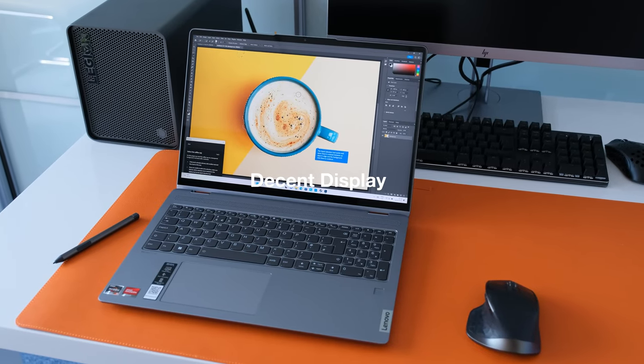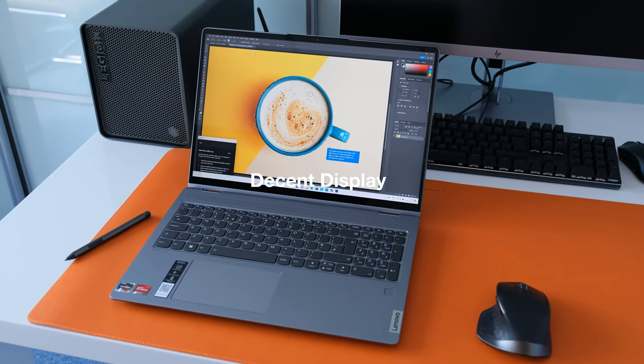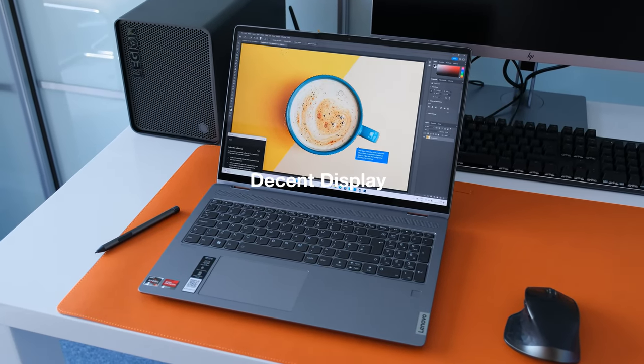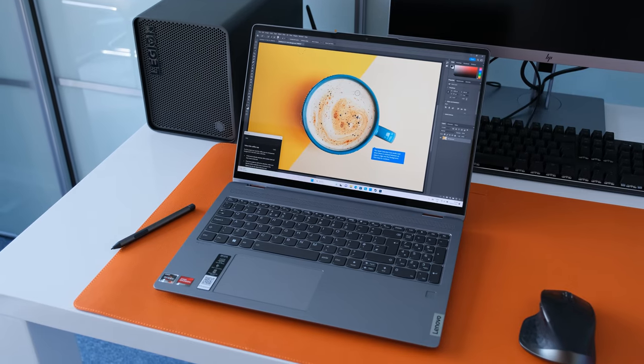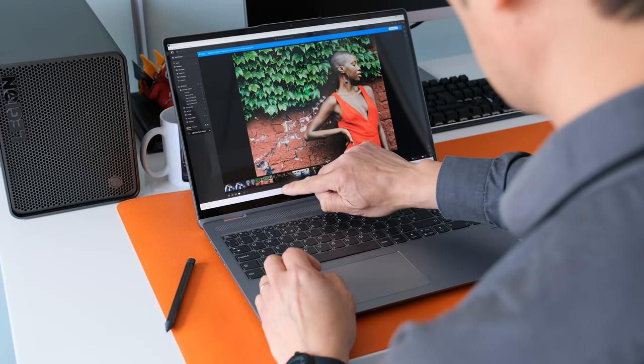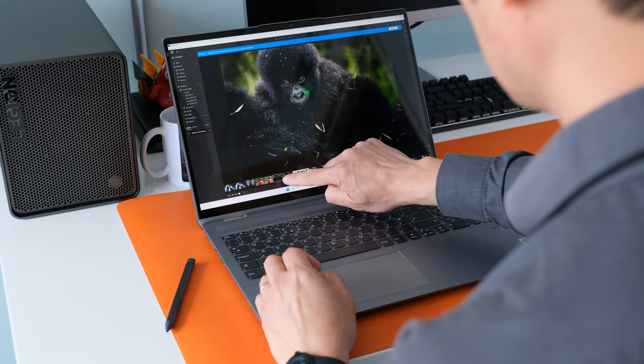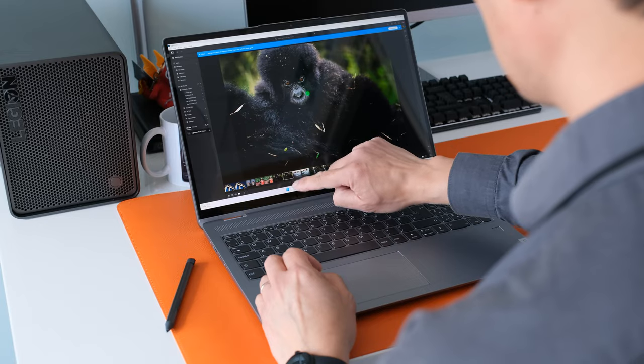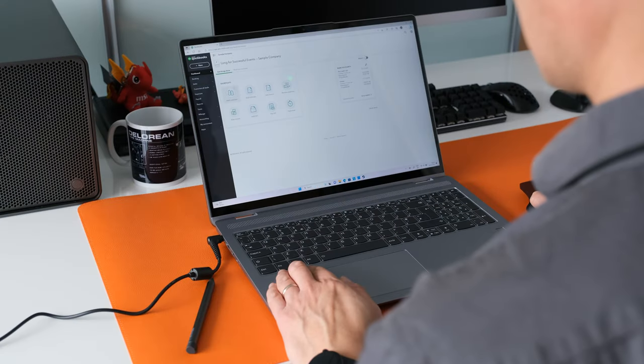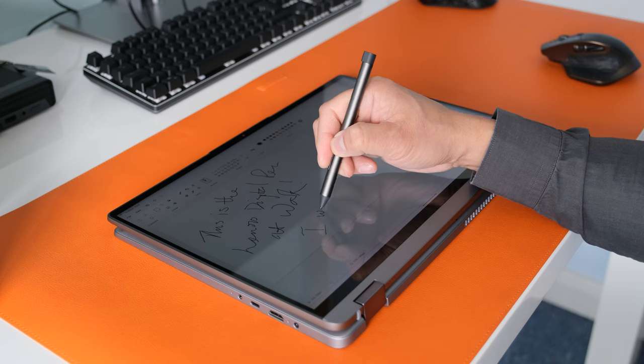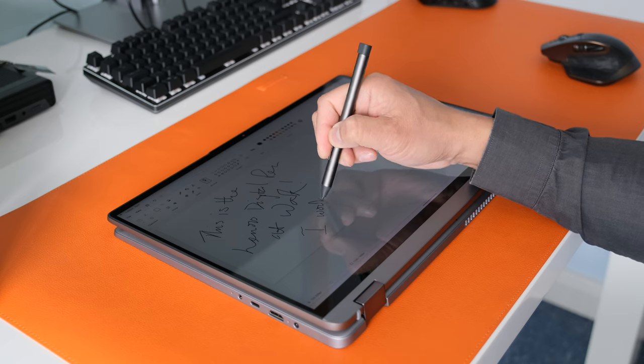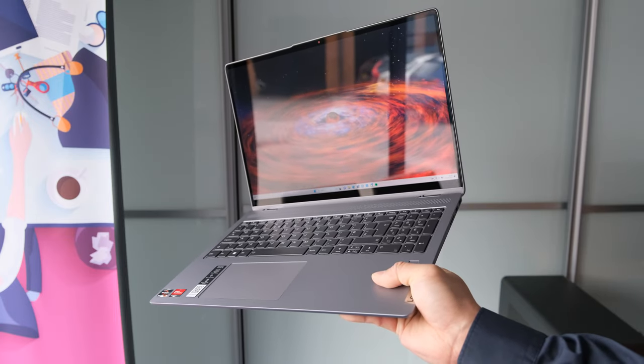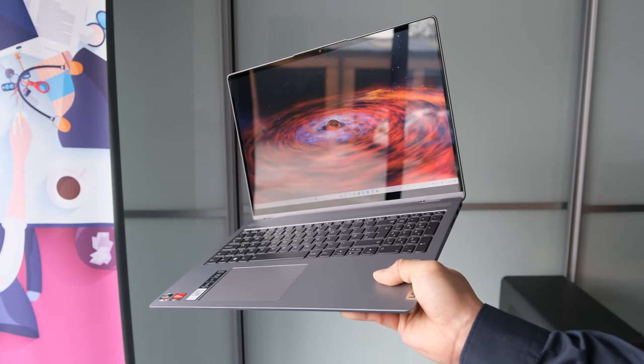Decent display. The 16 inch 2.5K touchscreen is an absolute joy to use. 100% sRGB gives a color accurate display for editing images and plenty of viewing space thanks to the 16:10 aspect ratio. There's also the bonus of a touchscreen and stylus. However the weakness with the glass panel is the reflective display.